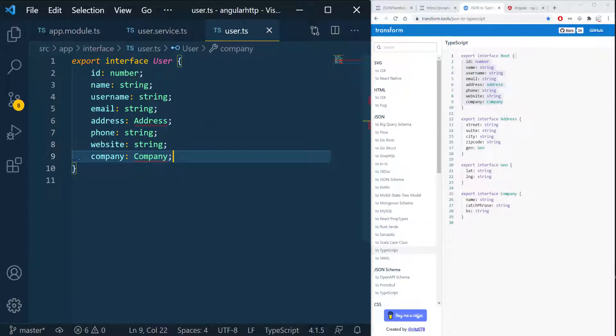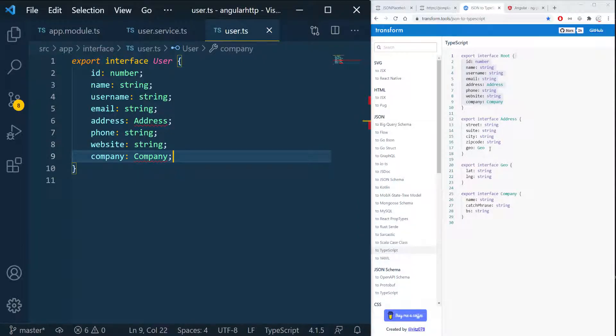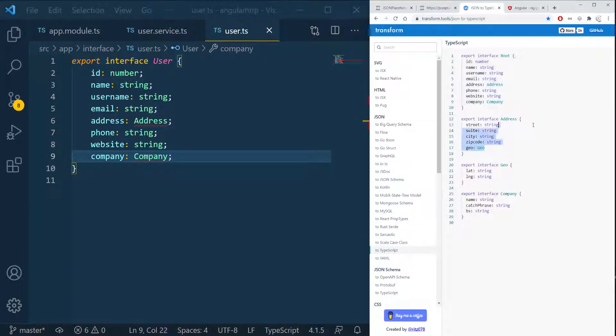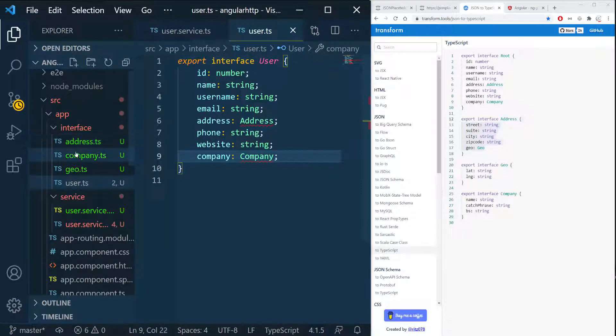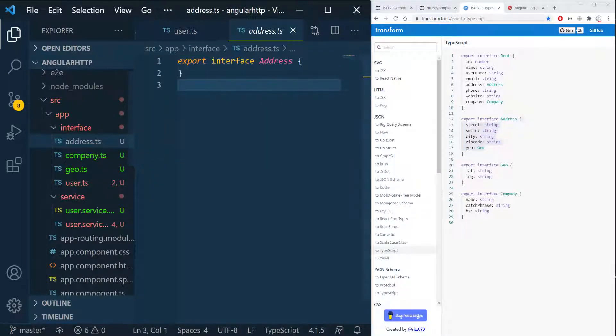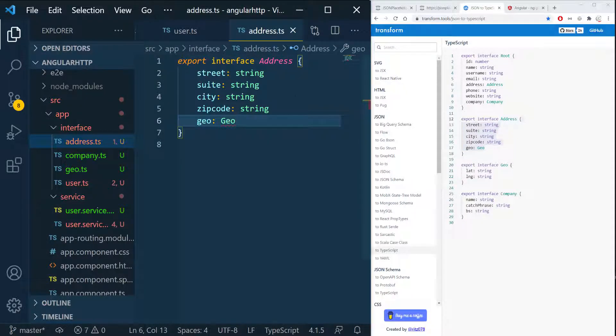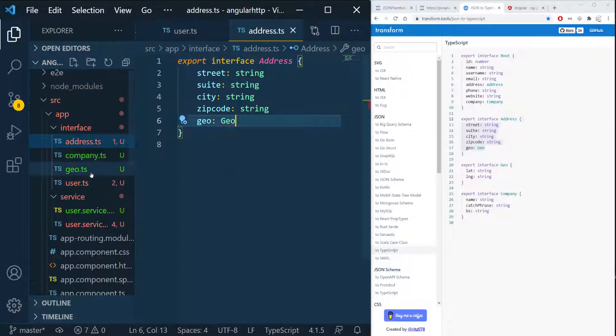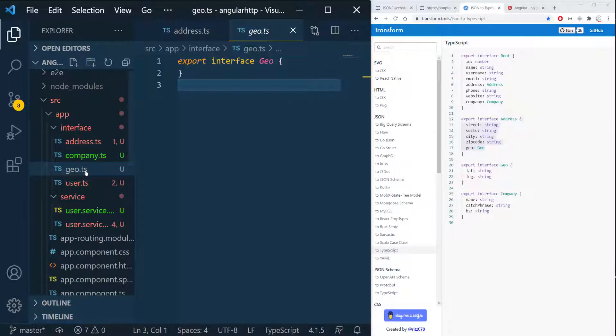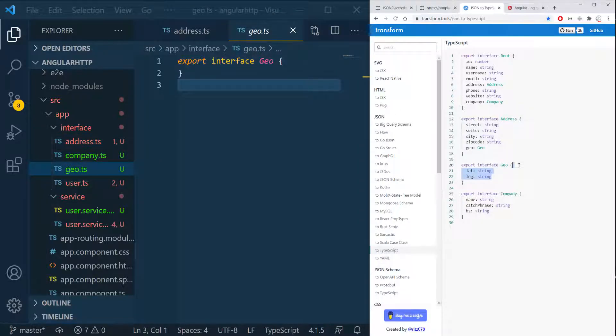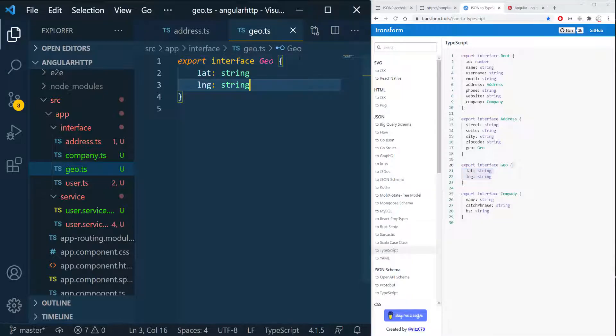And I'm going to do the same for the address so I'm going to copy everything here and go back here to the address and paste everything here and I have to do the same for the geo so I'm going to open the geo, copy everything for geo, paste it in there.